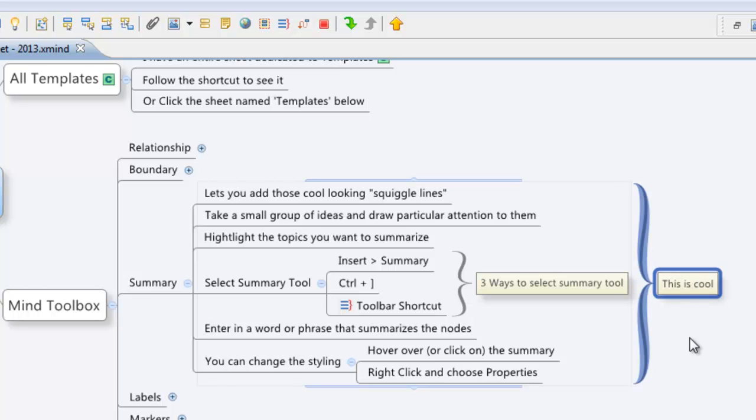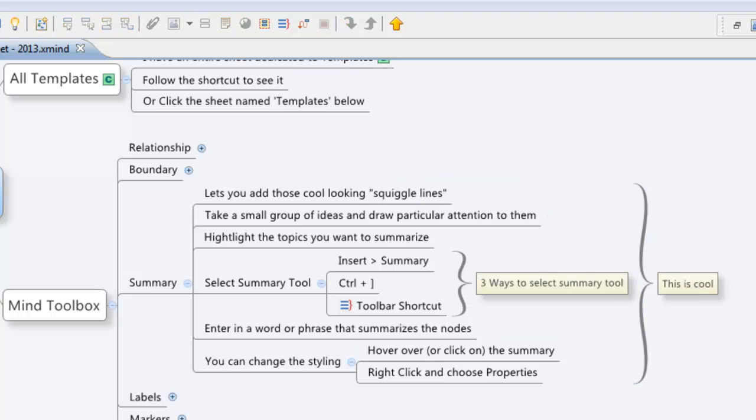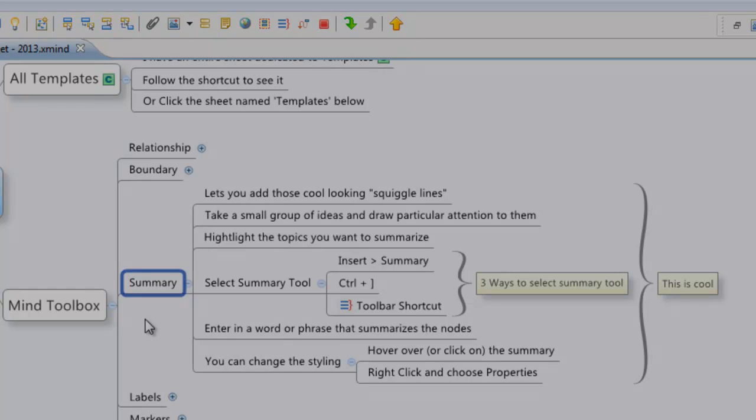A really quick and easy way just to draw attention again and summarize what you're talking about. And it's actually a really cool feature. So there you have it. The summary feature is part of XMind Free, considered part of the Mind Toolbox. It's really just a simple tool to help make you look awesome in your final work.